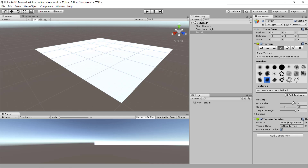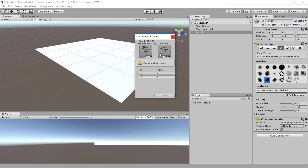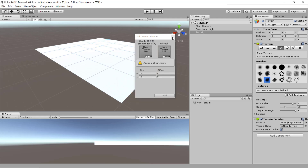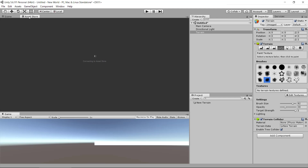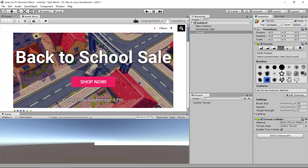We can go in and add a texture, and then we can see we need to assign some image, some texture. Right now we don't really have any textures that may fit a good terrain, so luckily we do have an asset store and here we can go in there and search for terrain textures.